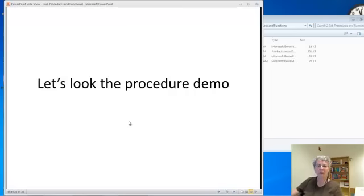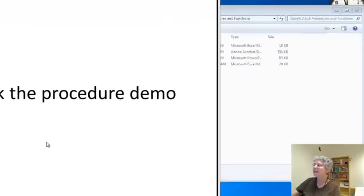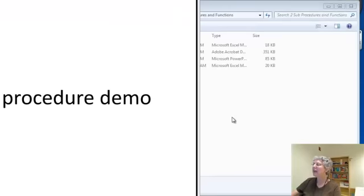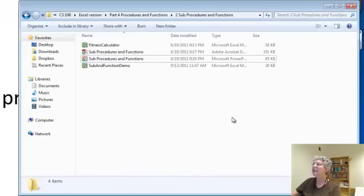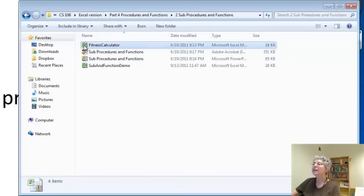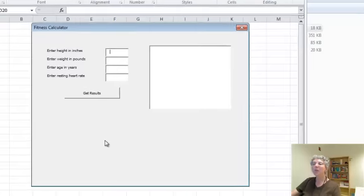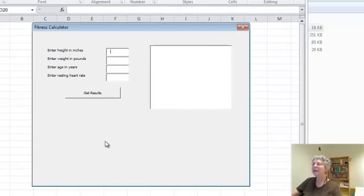I have a demo that demonstrates procedures and functions. It does something more interesting than adding two numbers, and this is posted for you. It's called the Fitness Calculator. First of all, let's look at what it does.